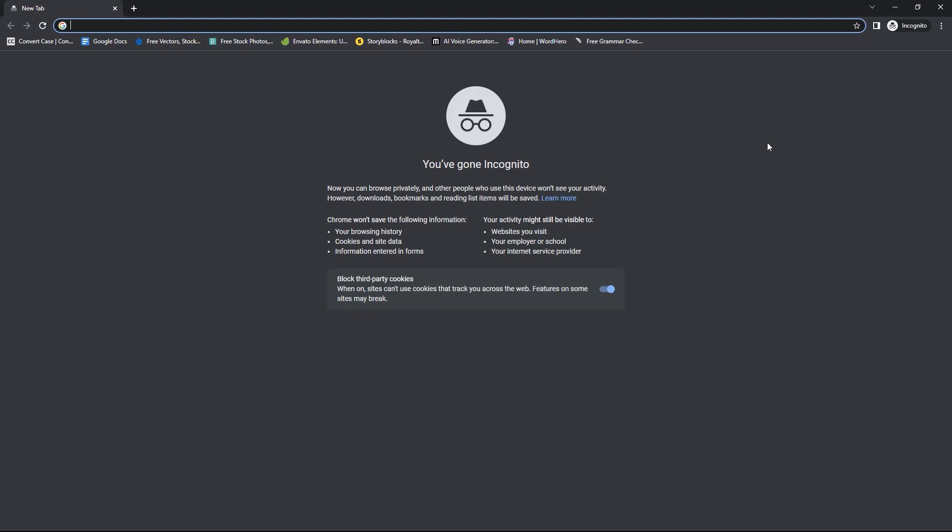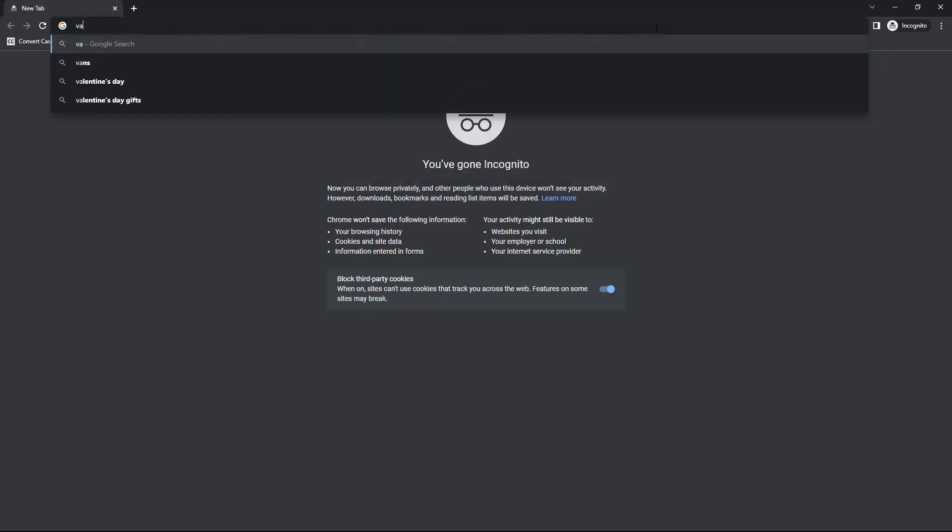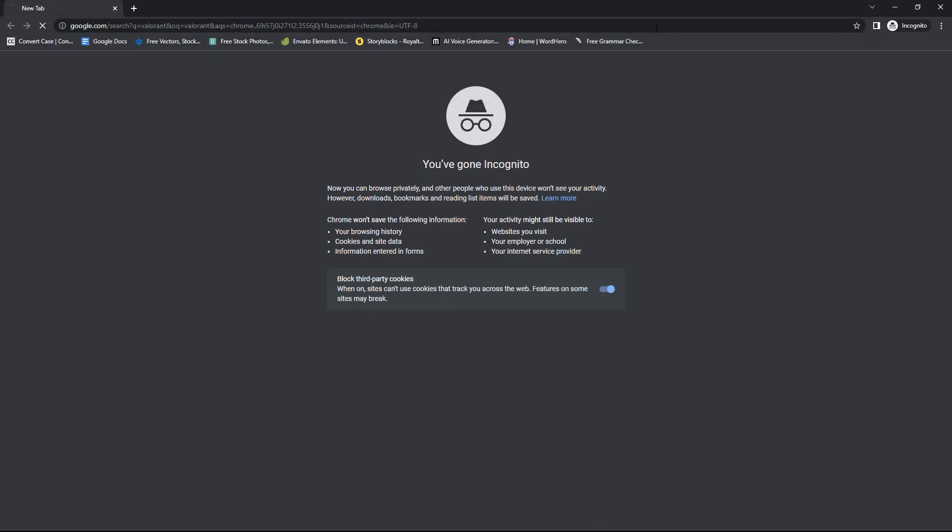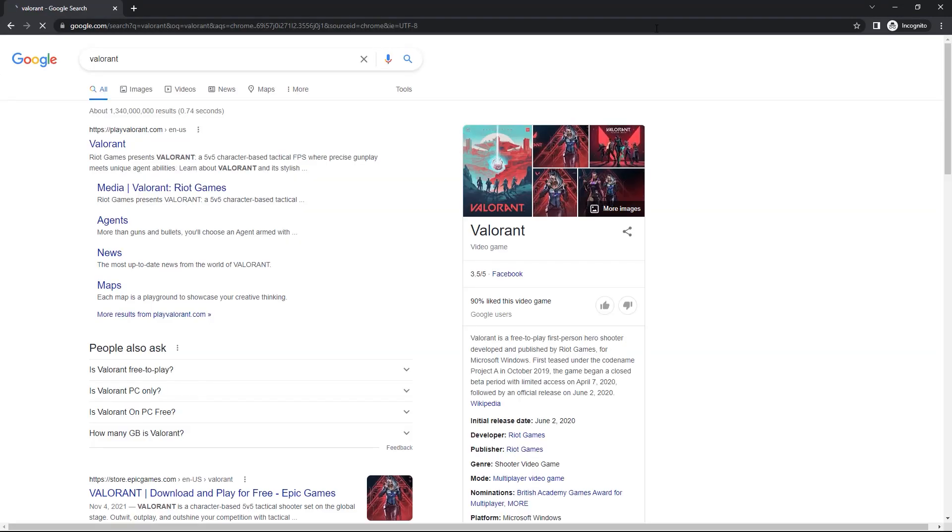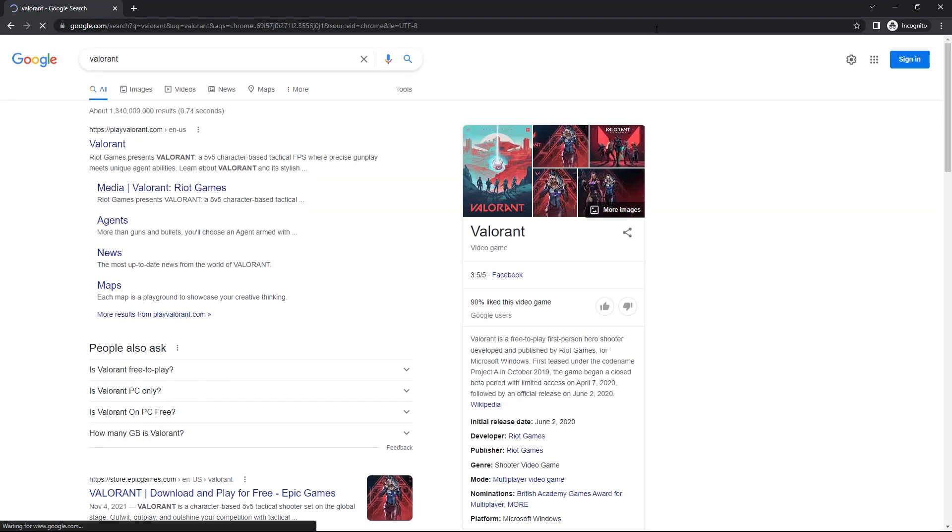I've got my Google Chrome browser open over here. The first thing you should do is click on the search bar up there and simply search for Valorant. Then click on the first search result, which is playvalorant.com, which is the official website where you can download the game.